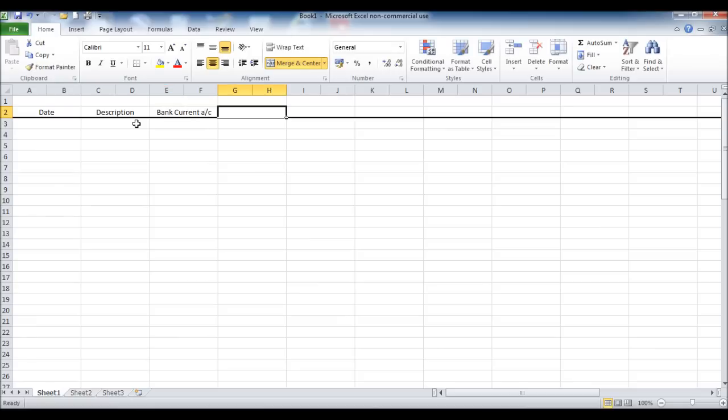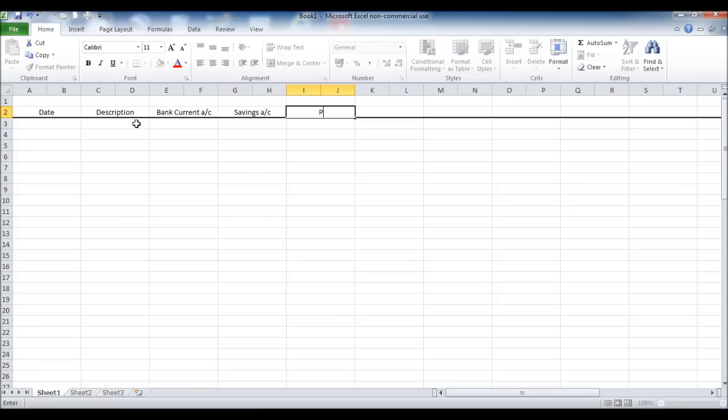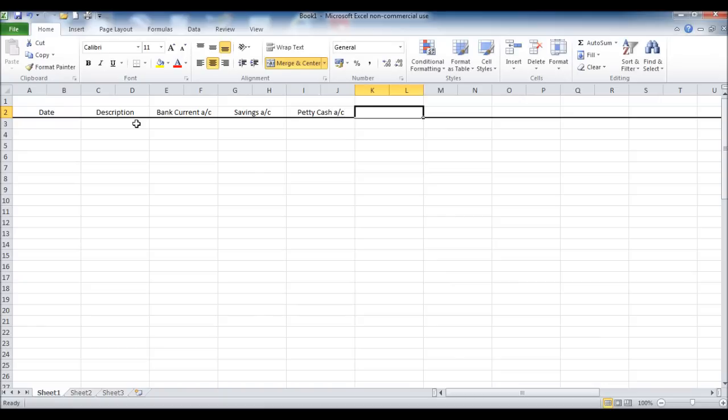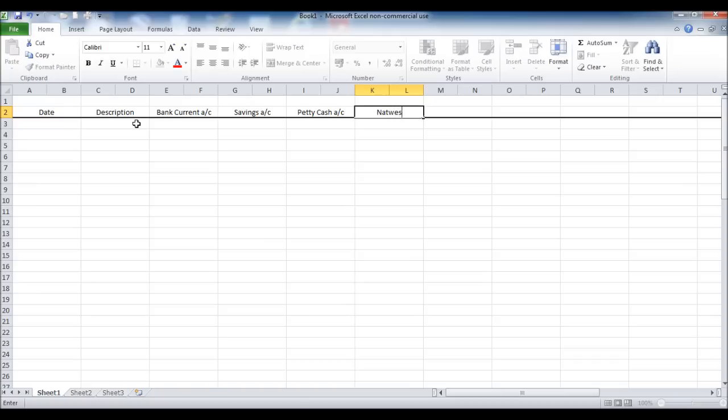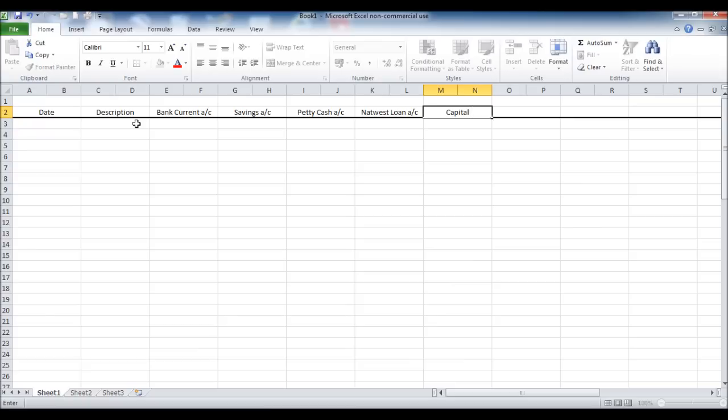I'm now putting in any assets and liabilities the business may have. So a bank account, a savings account, a petty cash account, a loan account if the business has a loan, and also a capital account. You may only have one or two of these things, or you may have a lot more assets and liabilities, but just list them at the top. Any bank accounts and loan accounts, credit cards that the business has.